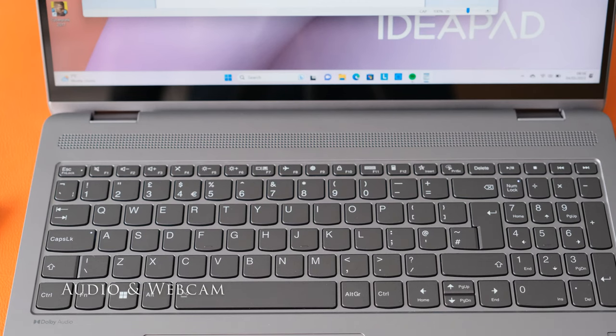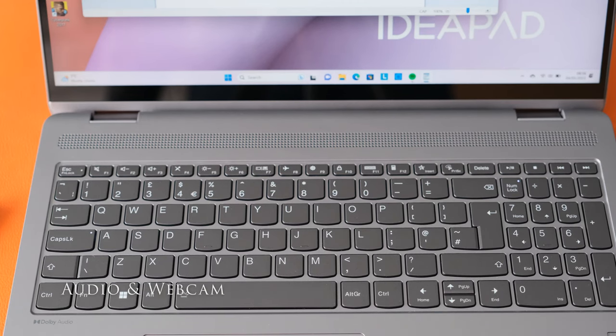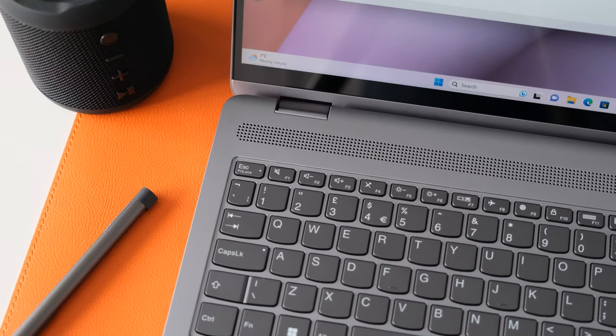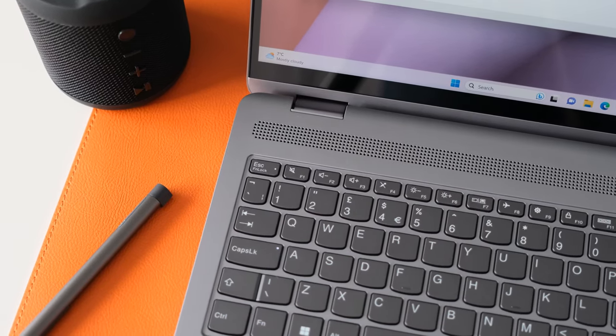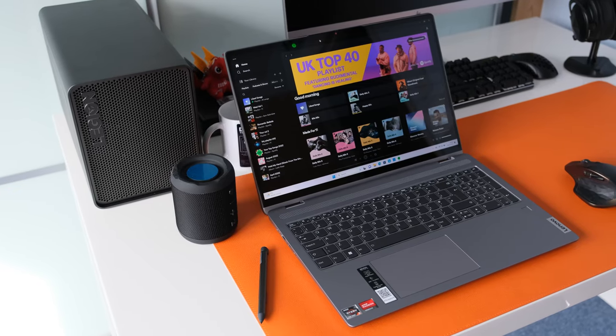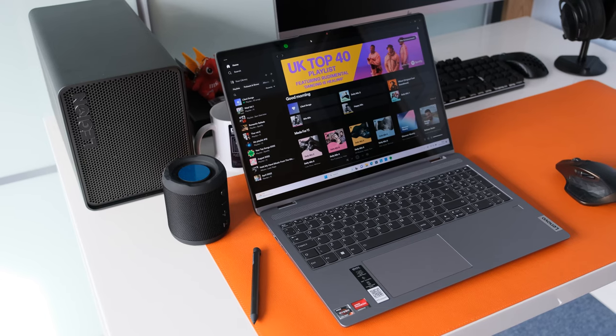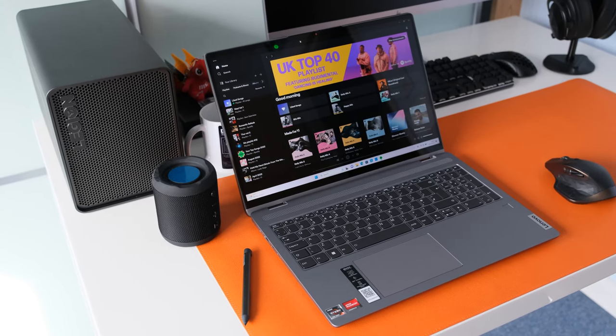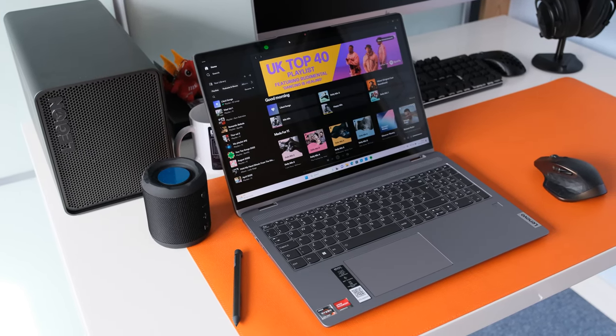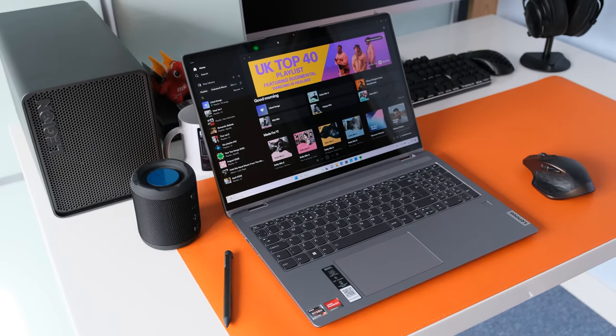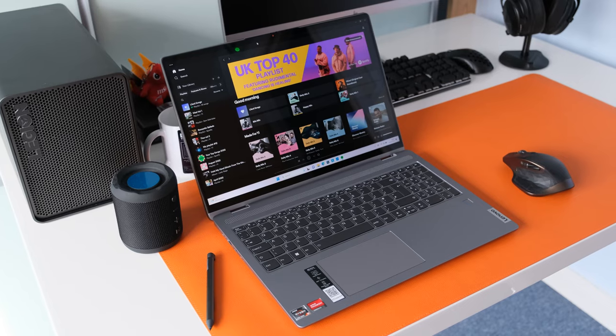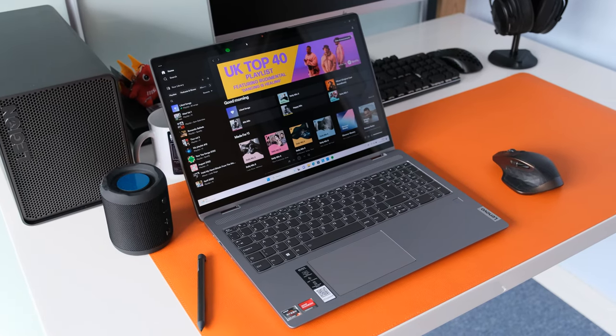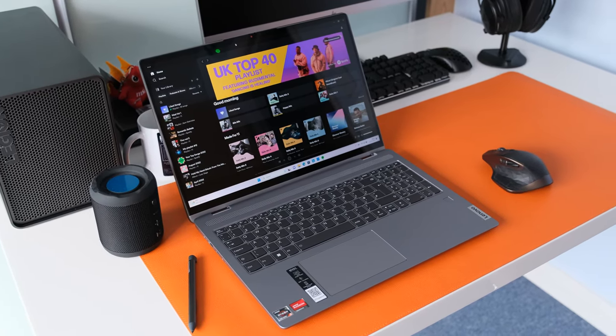The Flex 5 has front-facing 2W stereo speakers optimized with Dolby Audio. Sound quality is surprisingly not half bad. Fire up a Love Ballad Spotify playlist, vocals are balanced and instruments are clear. Yes, it's lacking bass, but for media consumption, most people will be satisfied.